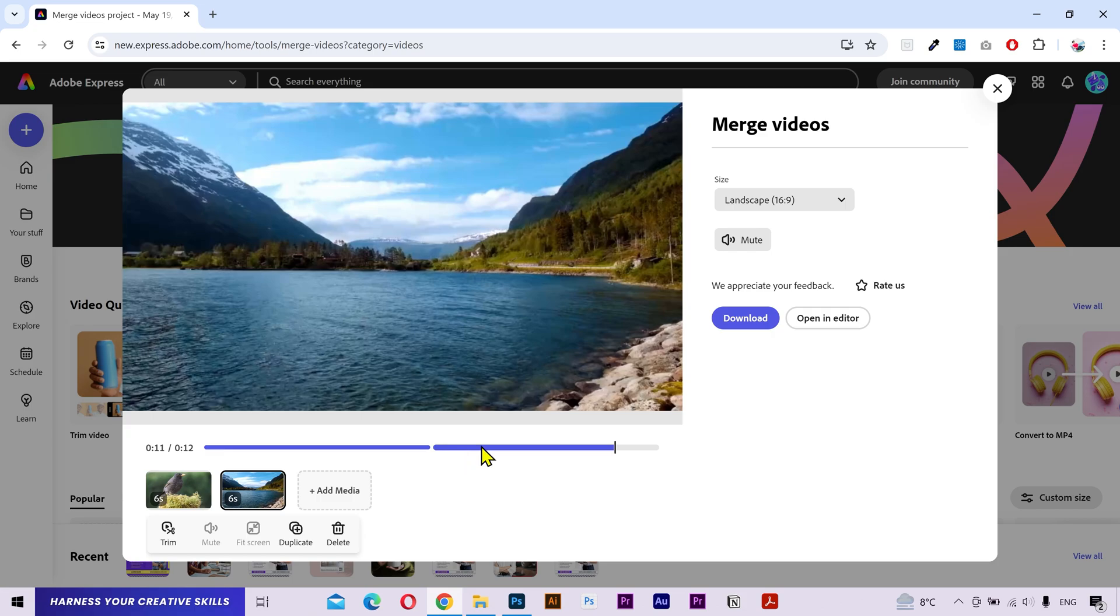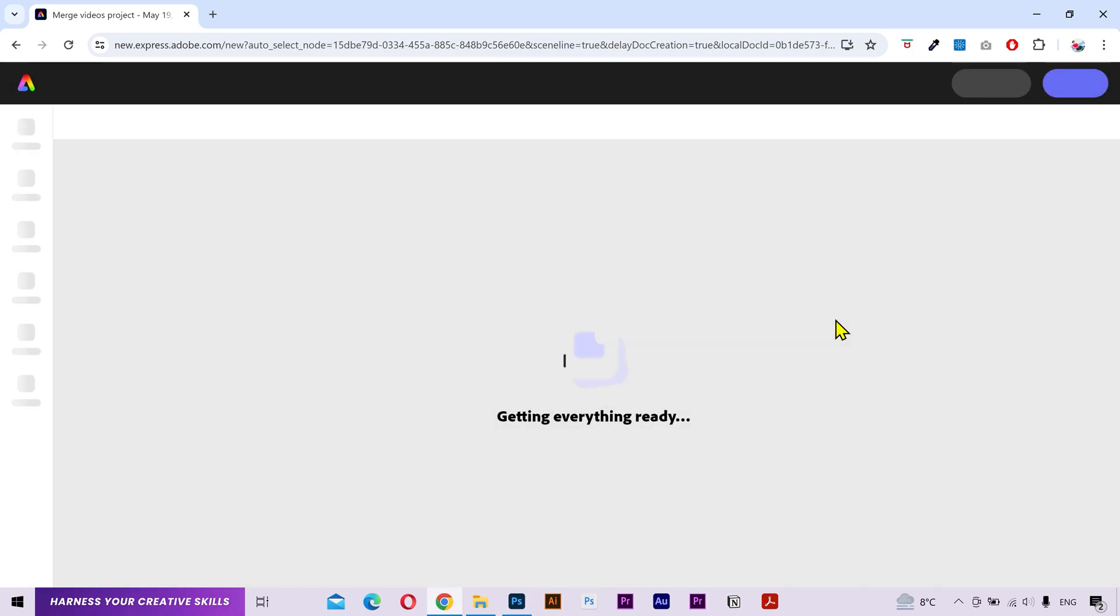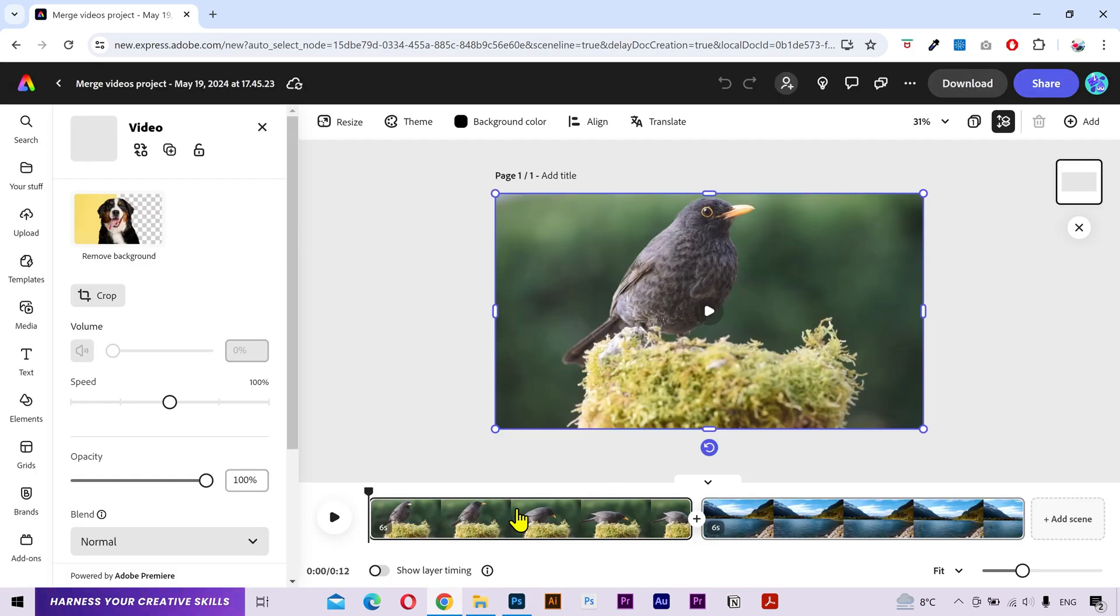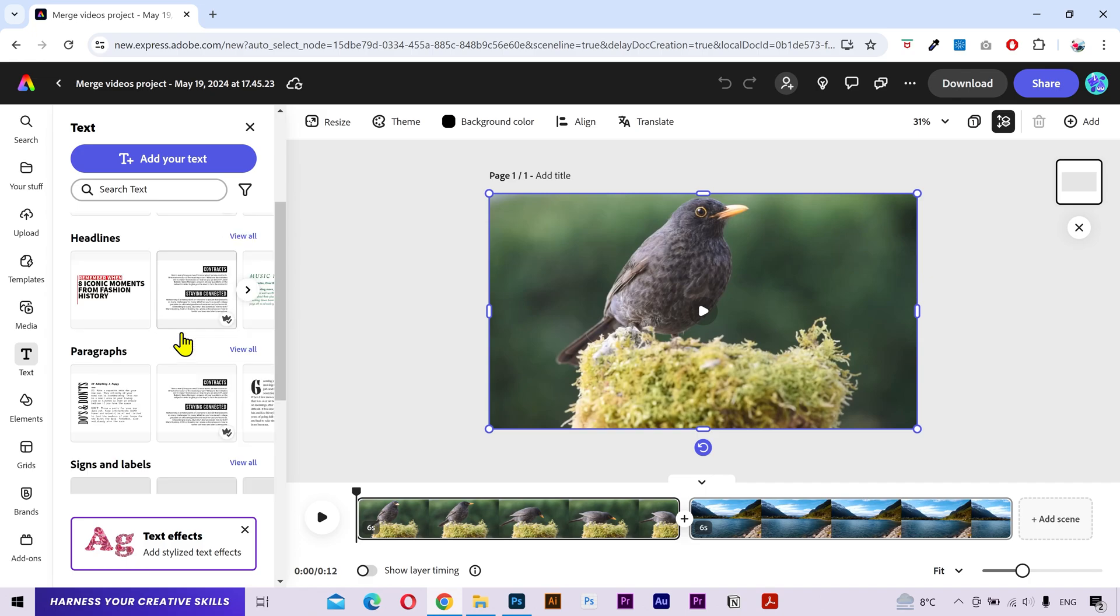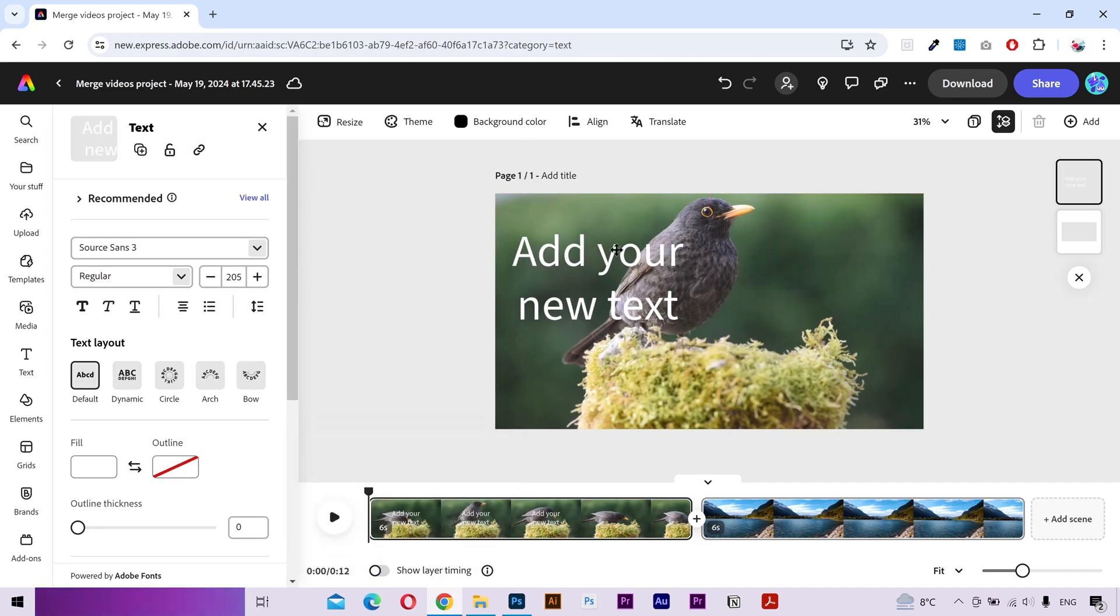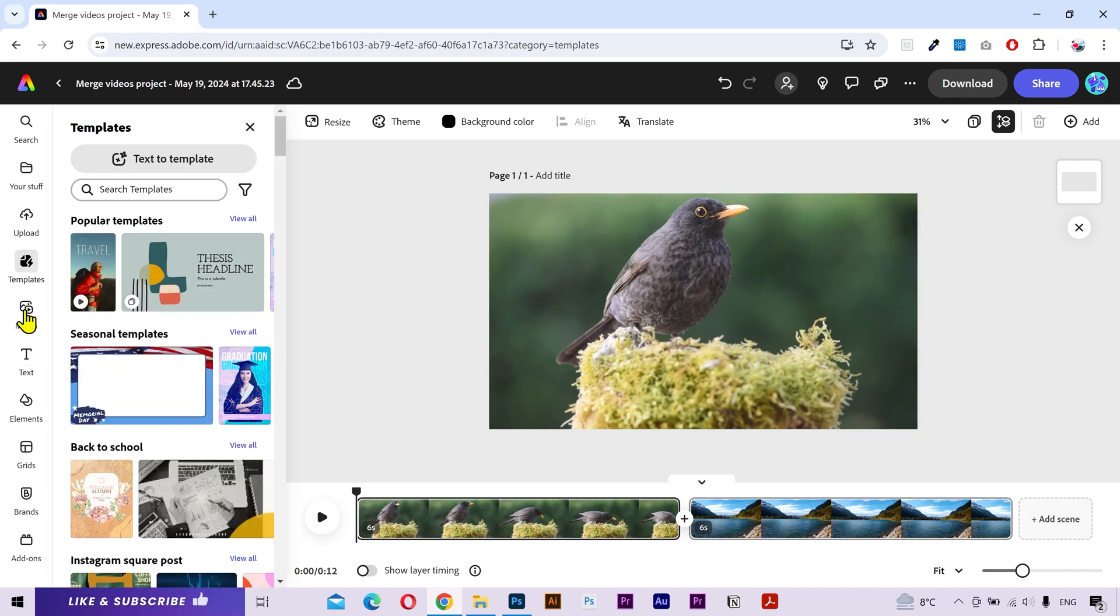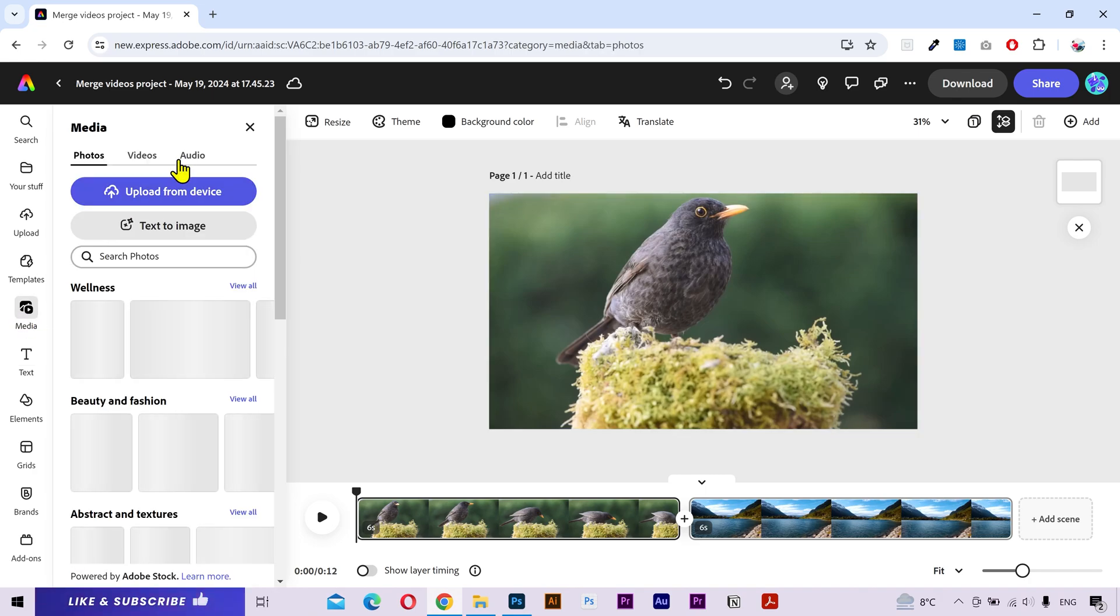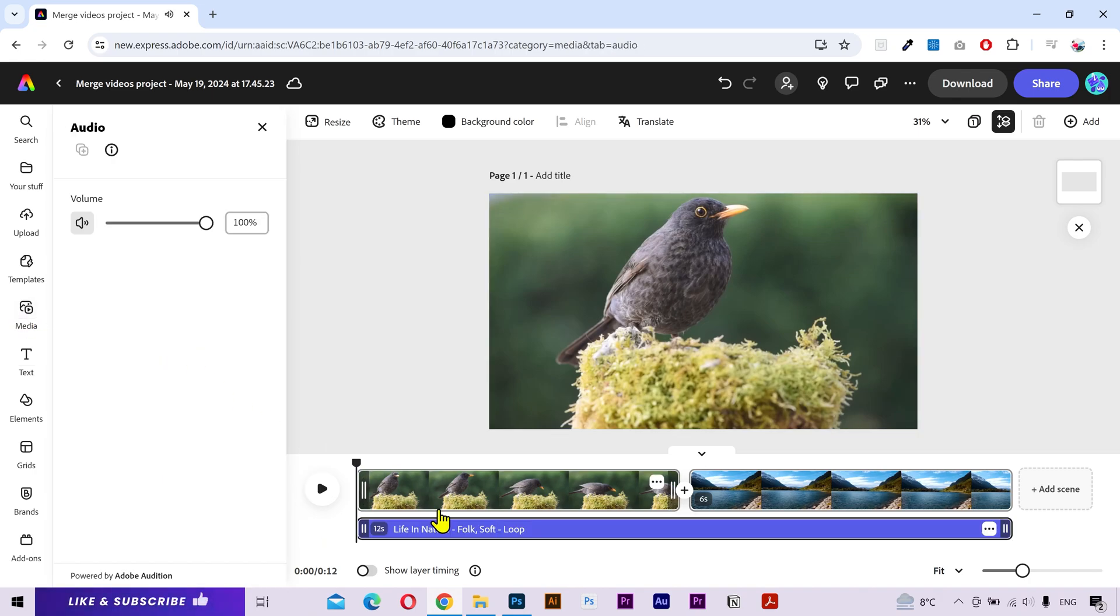If you want to add some text or do more video editing, then click on opening editor. You can see the same timeline here. Click on the text tab and use some premium text presets or add a plain text from here. You can place it wherever you want. You can also click on media tab, click on audio, and add background music if you want. You can adjust the volume from here. After that, click on download.